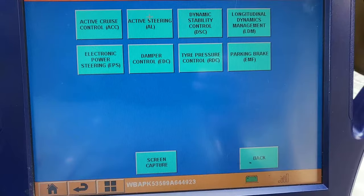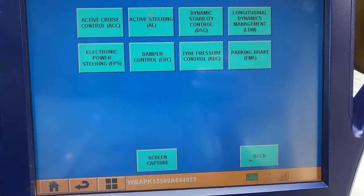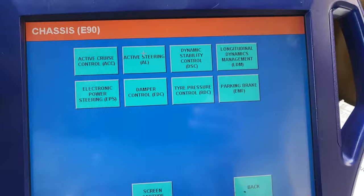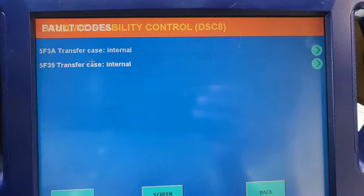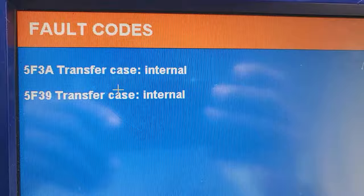Dynamic Stability, Active Control, USB. Let me see what I have on ABS. Full code — Transfer Case Internal, Transfer Case Internal. Code 5F3A, 5F3A.